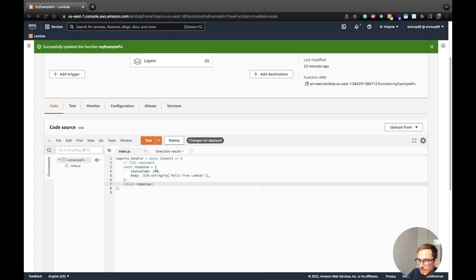Hello serverless people, in this video I want to explain to you how Lambda versioning and aliases work. Versioning and aliases are two different concepts that work together and enable you with different use cases that I'm going to explain during the video.